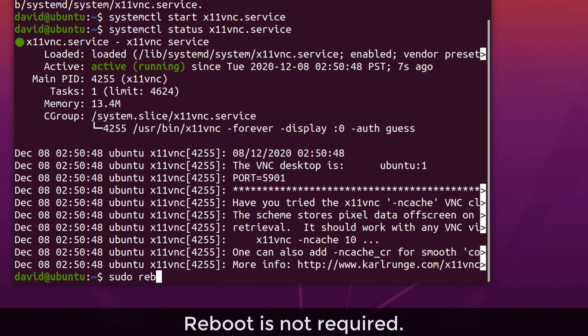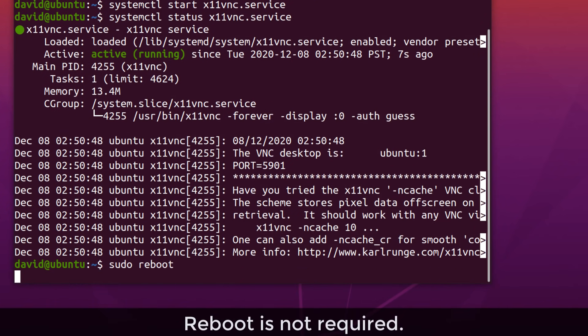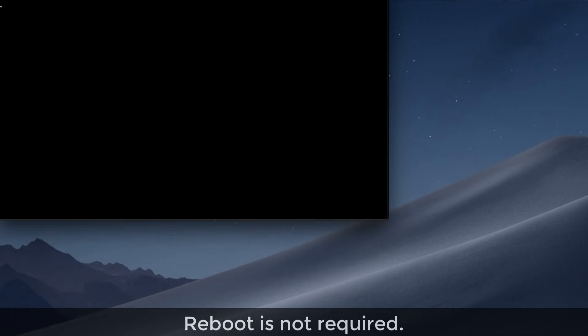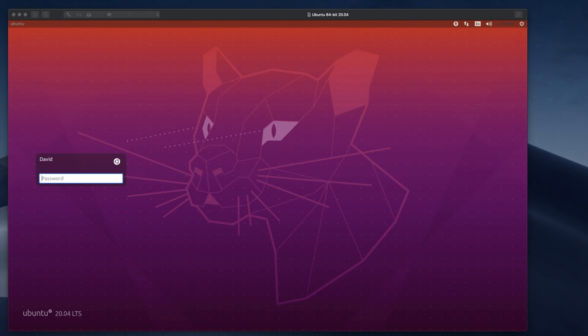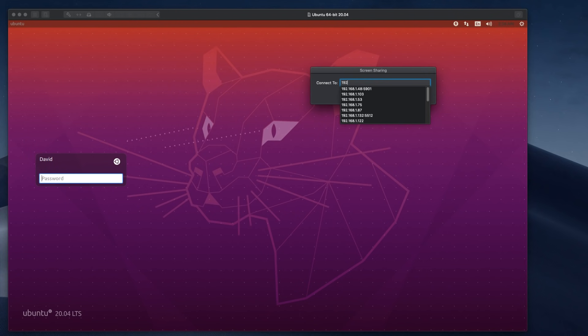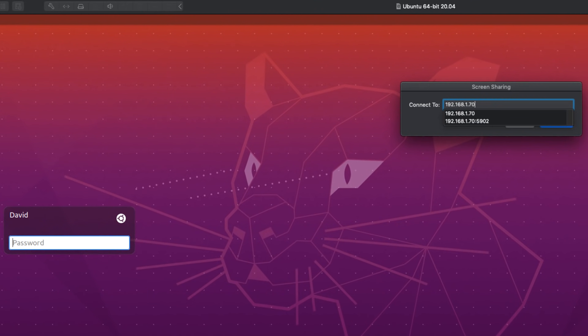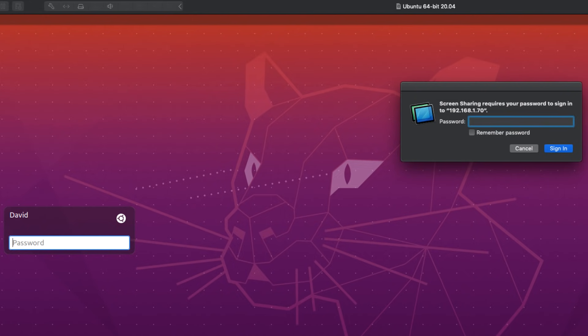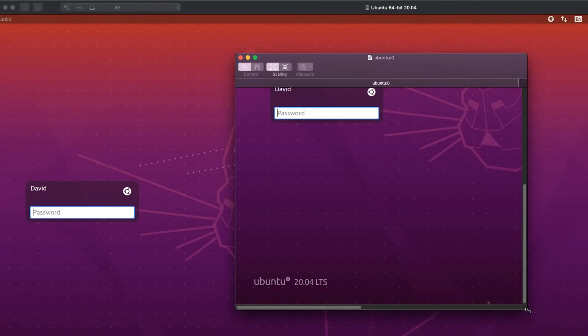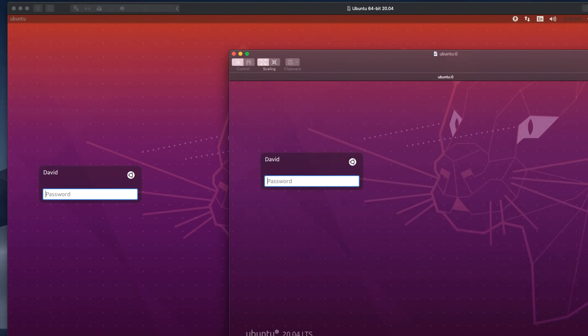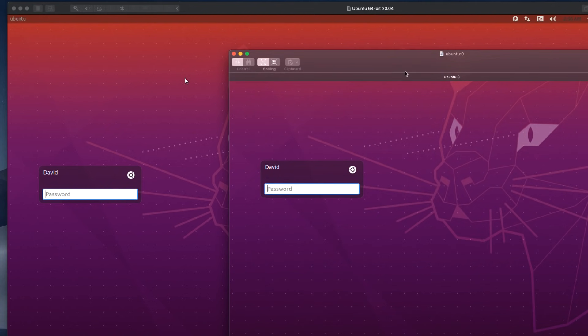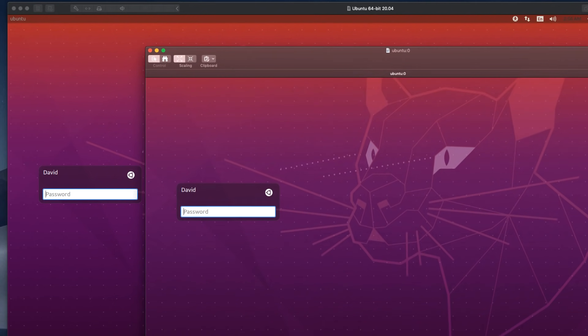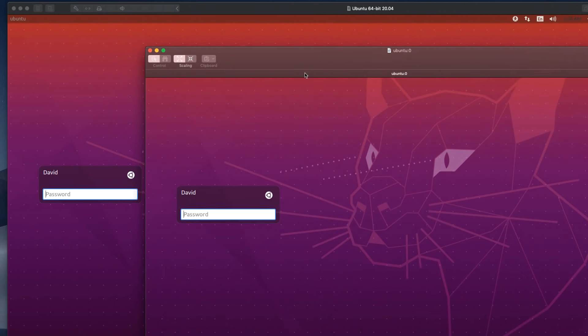What I'm gonna do is do a reboot. I won't log into the server. On my Mac, I'm going to try and connect to the server on port 5900. I'm asked to put in my password, which is password in this example. And notice I can now remotely control this Ubuntu server from my Mac.